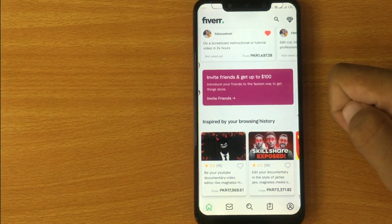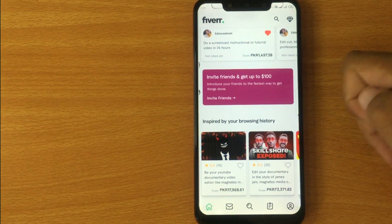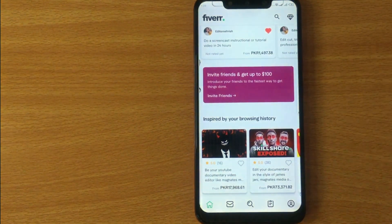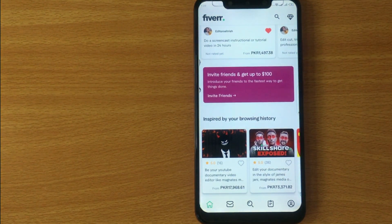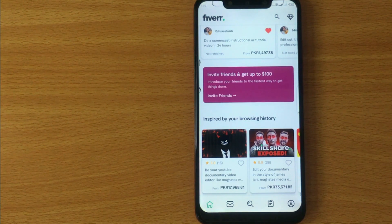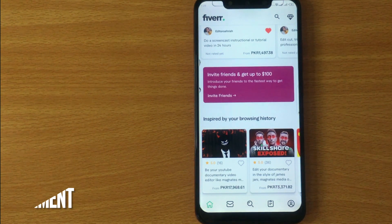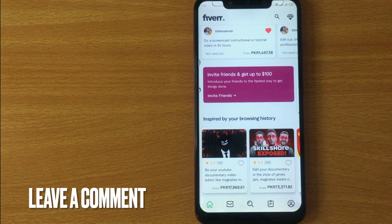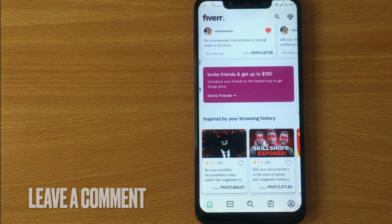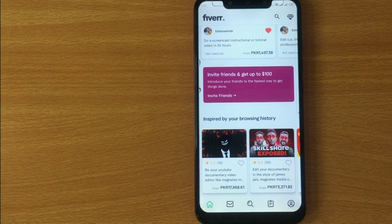There you go. That is the easiest way I know to turn on buyer mode on the Fiverr mobile app. If you know another way, please leave a comment below. Be sure to subscribe for more videos. Thank you.